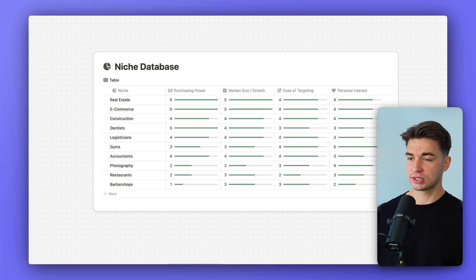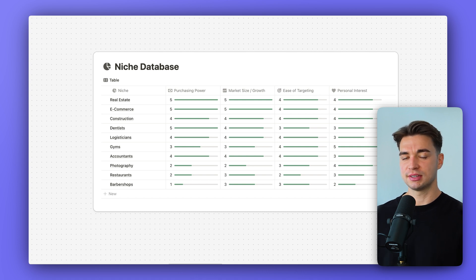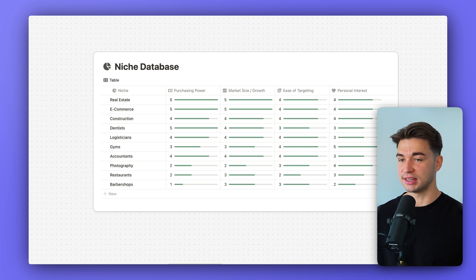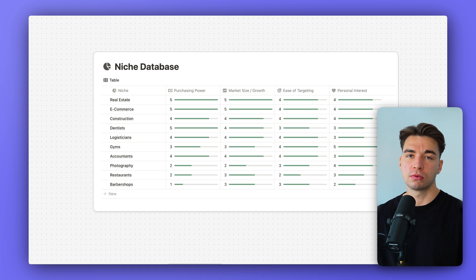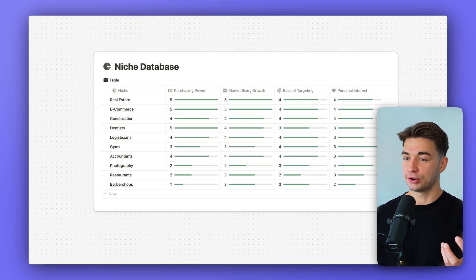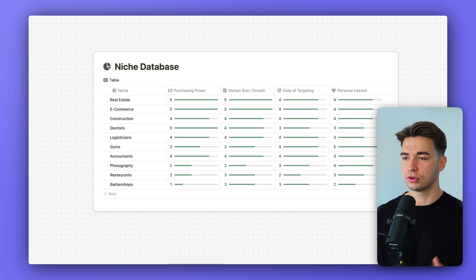I've ranked a bunch of niches from one to five across purchasing power, market size, ease of targeting, and personal interest — but this is a very subjective ranking. I highly encourage you to do your own research on those niches and evaluate them yourself.